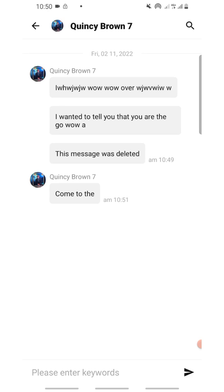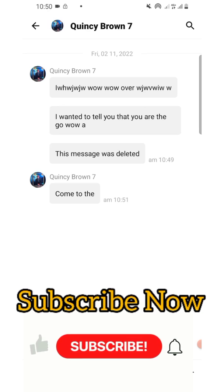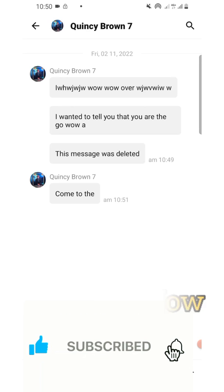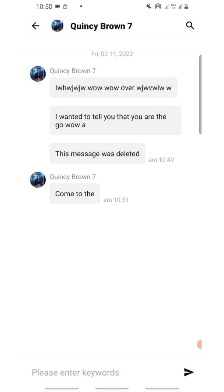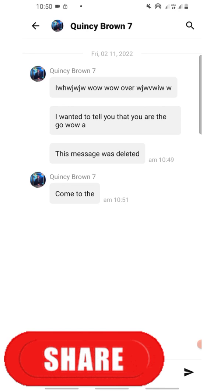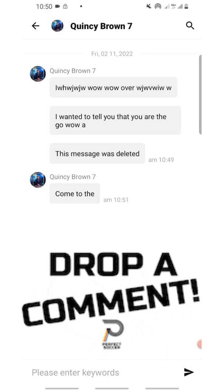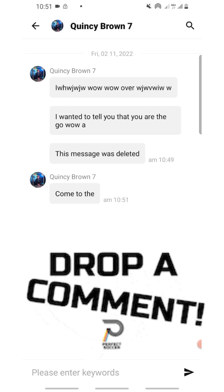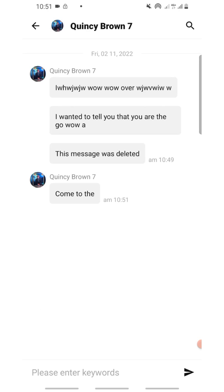If you enjoyed this video and got value from it, make sure you subscribe and turn on the bell notifications so you'll be receiving videos like this every week. Make sure you share this video with your loved ones, and comment 'WhatsApp' below. If you are confused, let me know — I'll be glad to help you out. Thank you, have a nice day!